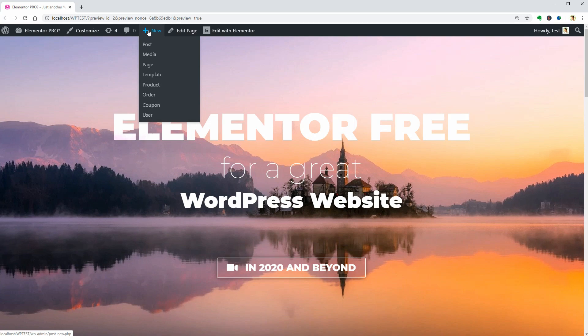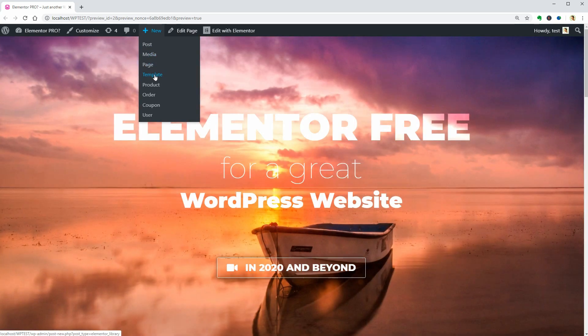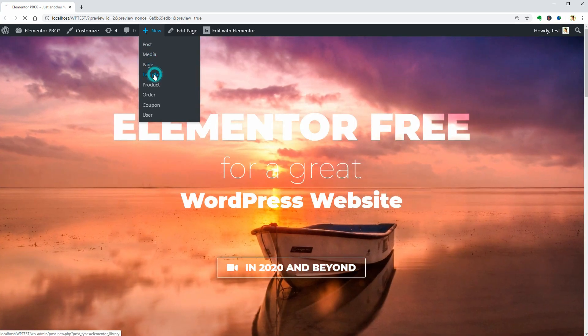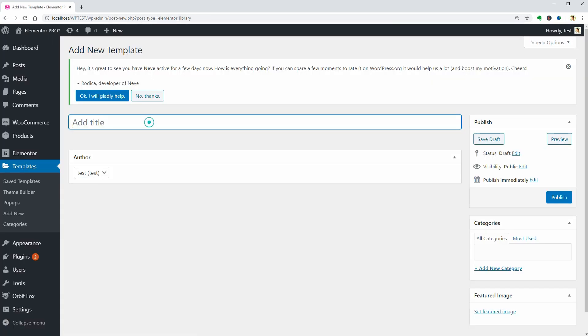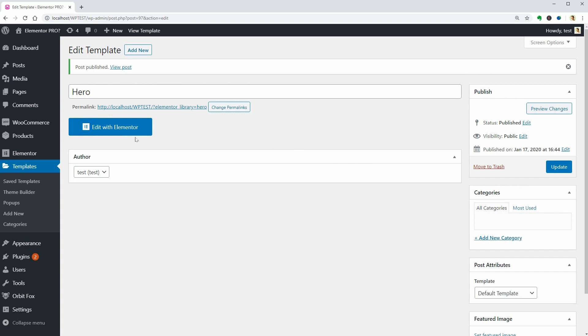Now that everything is set up, let's add a new template. Name it Hero, click Publish, then push this big blue button Edit with Elementor.